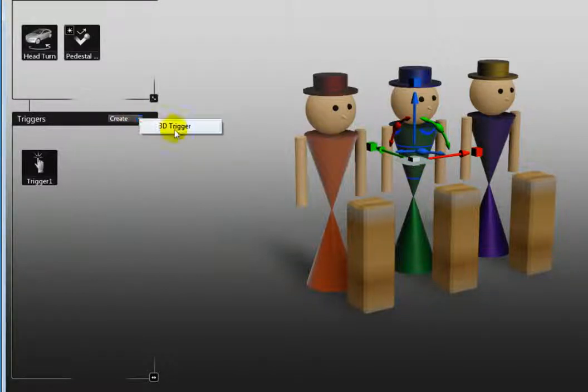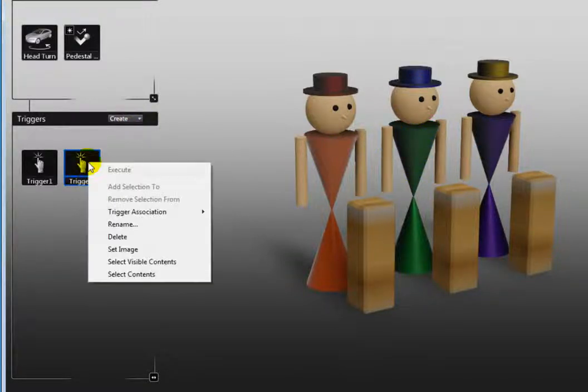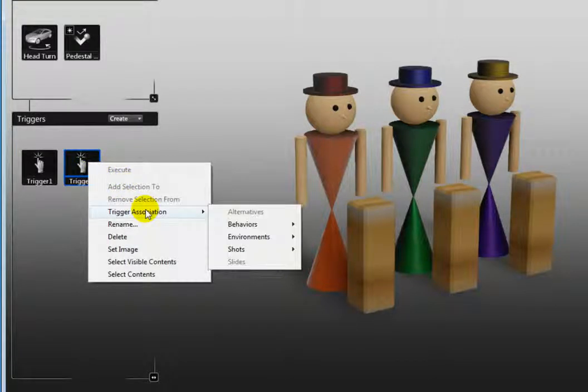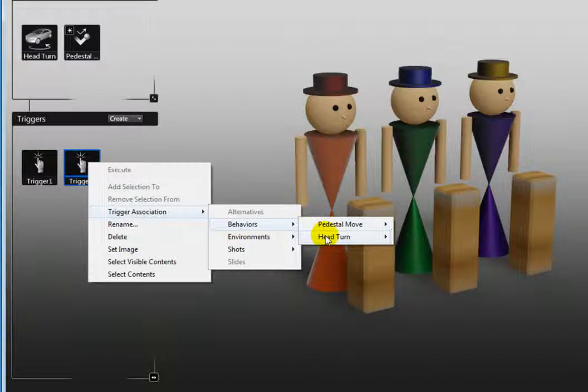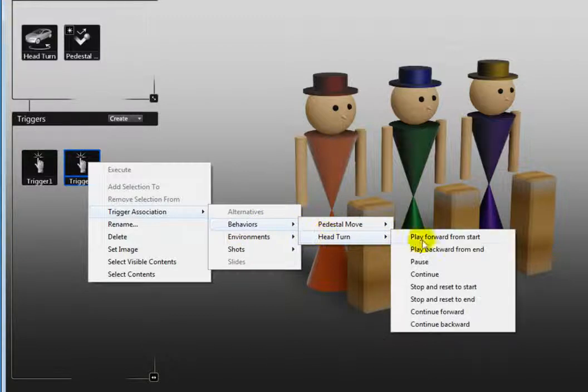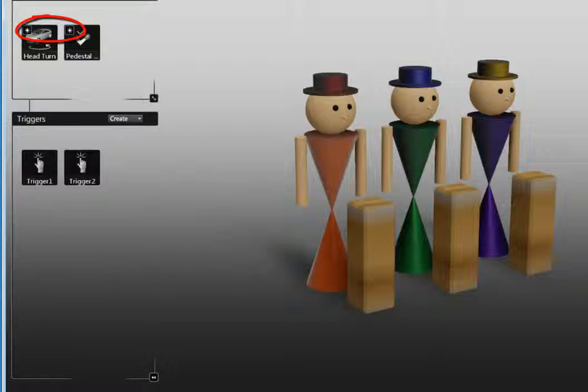Right-click the new icon and select trigger association, head turn, play forward from start. Note that the behavior icons now have an asterisk on them indicating that they have been associated to triggers.